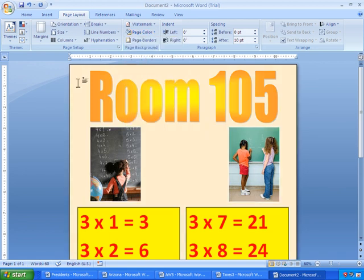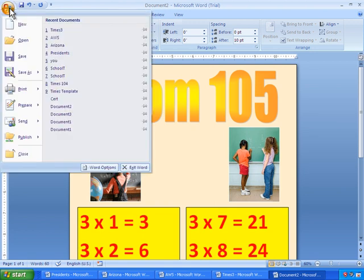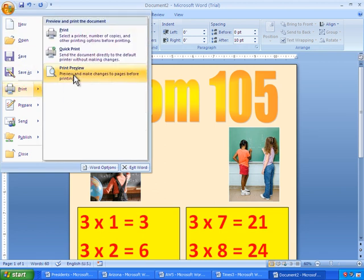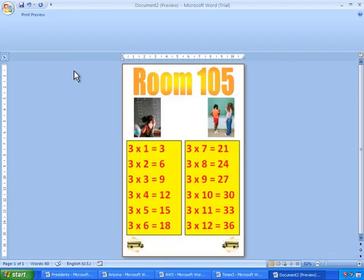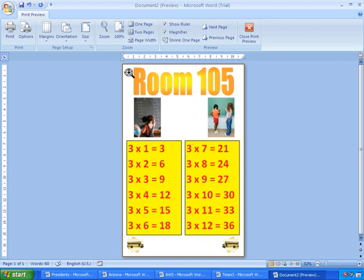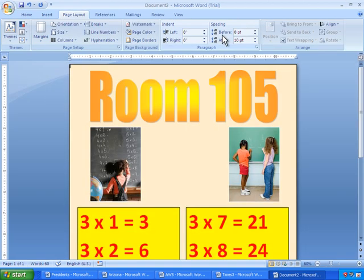Now here is the situation with using Page Color. If I were to go ahead and try to print this out, I'll click on Office button here. I'll go to Print and Print Preview. And you'll see that the color is not in the Print Preview. And here's why. I'll get rid of the Print Preview.